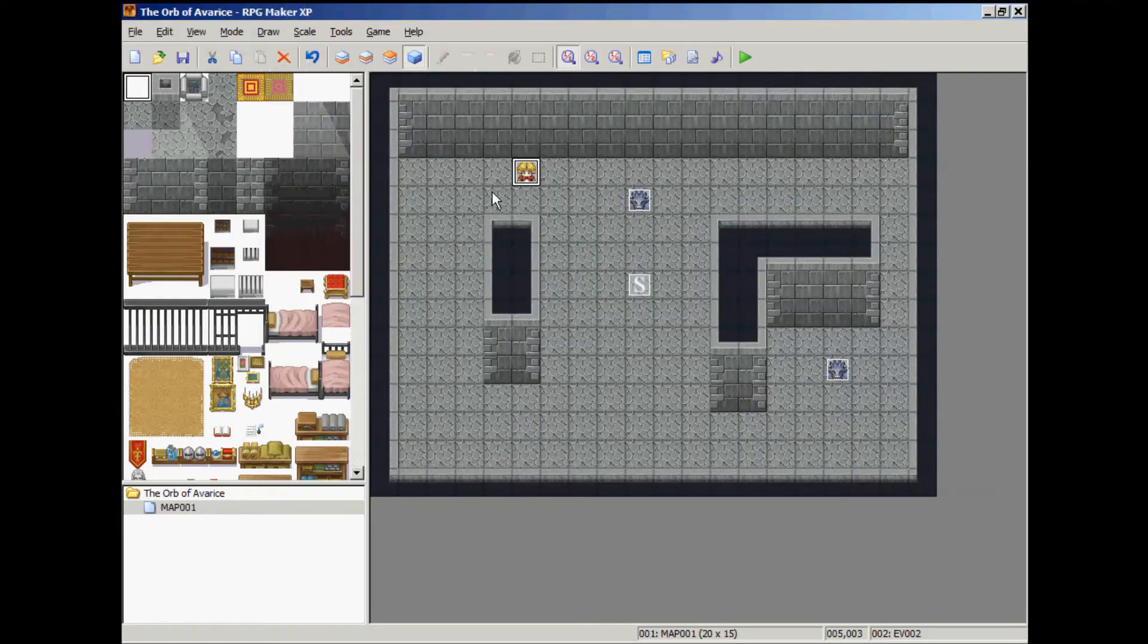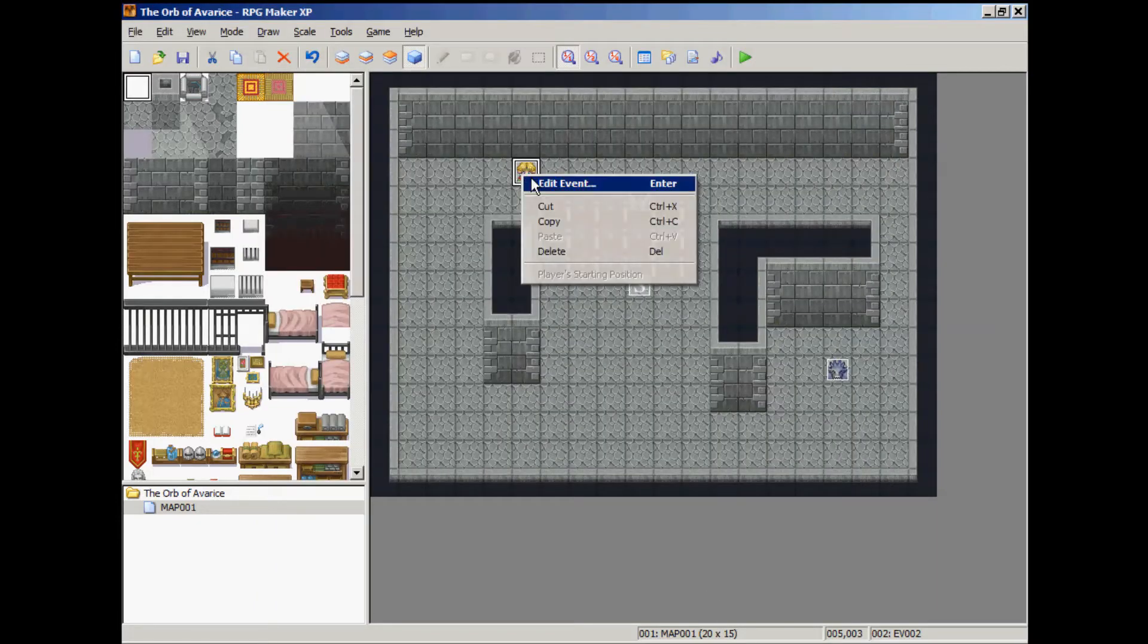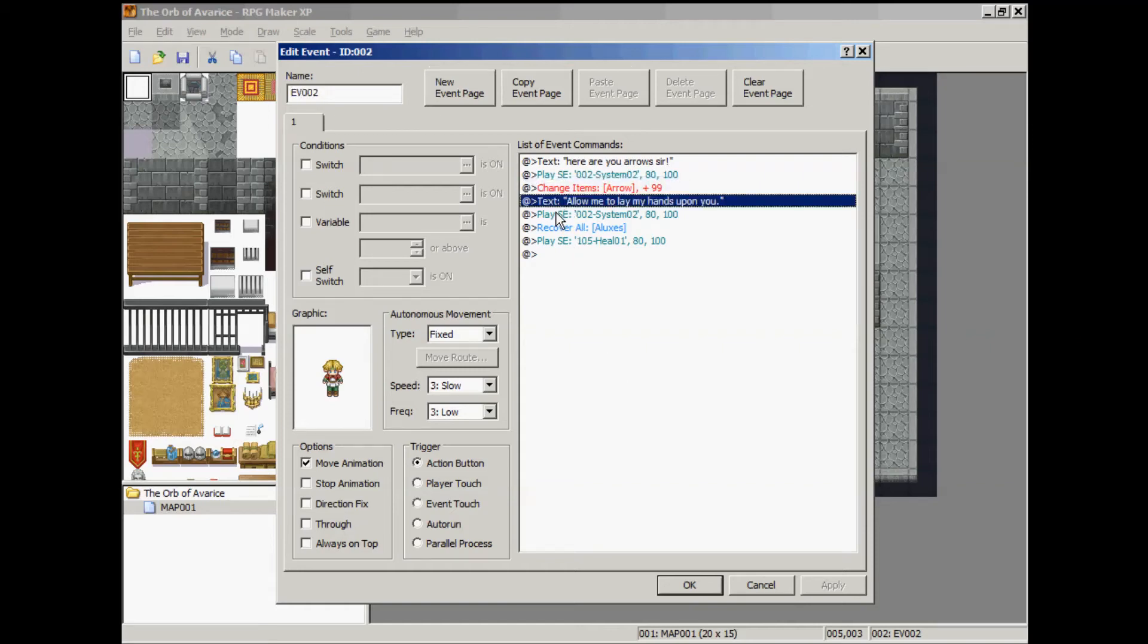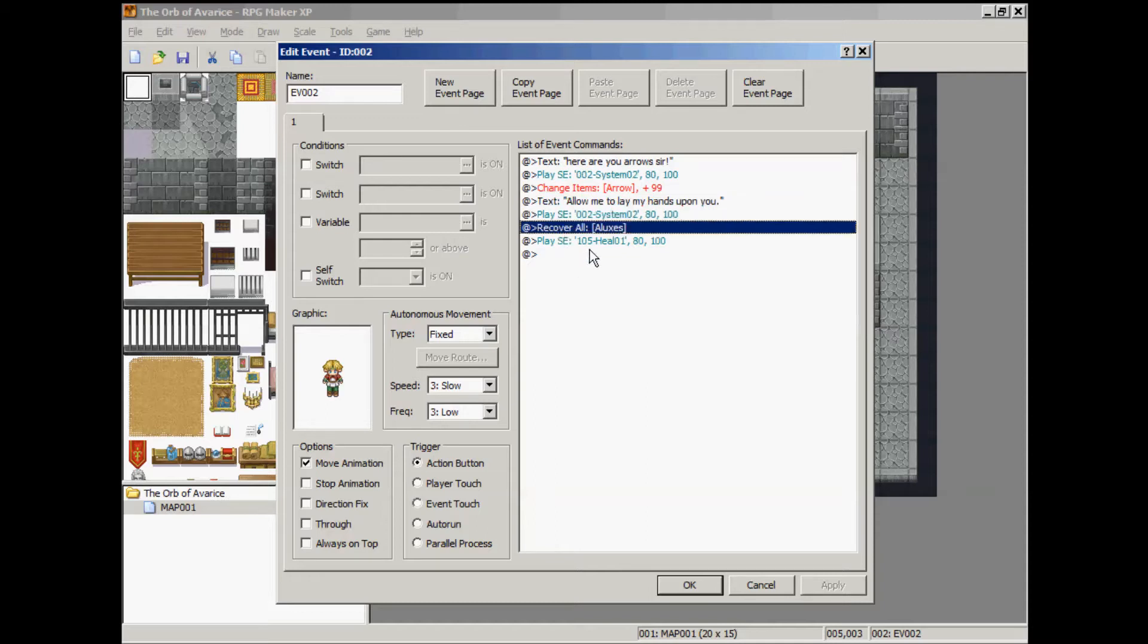Another change I made is to this character we had over here. I added in a line that basically says she's going to heal him or recover all. That way you can continue casting the spell if you're out of SP.